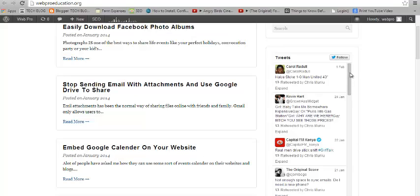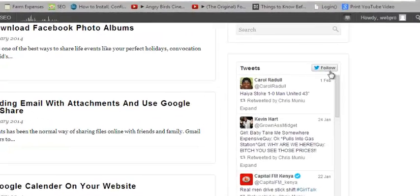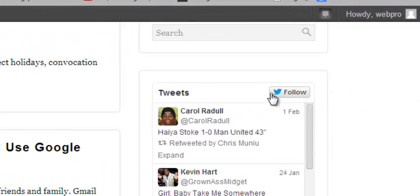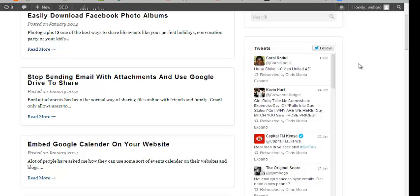Basically, a Twitter widget allows you to add your timeline to your website so that people can see what you tweet, what you retweet, and what you think about. People can also follow you directly from your website by clicking the Follow button in the widget without even going to Twitter. That's the Twitter widget — I hope you learned something. Ask any questions in the comment box below, and don't forget to subscribe. I'll see you guys soon!